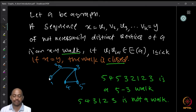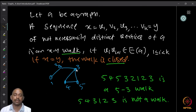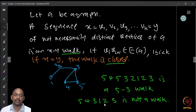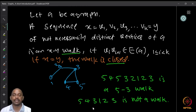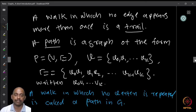For example, the sequence 5, 4, 5, 3, 2, 1, 2, 3 is a valid 5-to-3 walk in this graph. On the other hand, the sequence 5, 4, 3, 1, 2, 3 is not a walk because 3 to 1 is not an edge in the graph. A walk in which no edge appears more than once is called a trail. Trails allow repetition of vertices but not of edges.